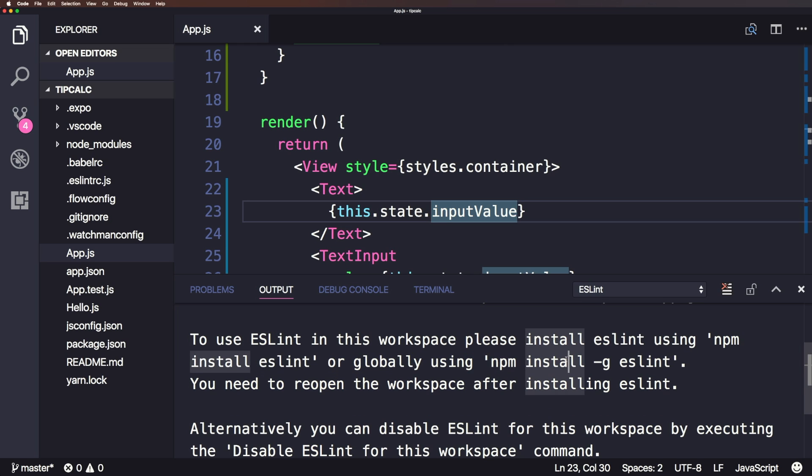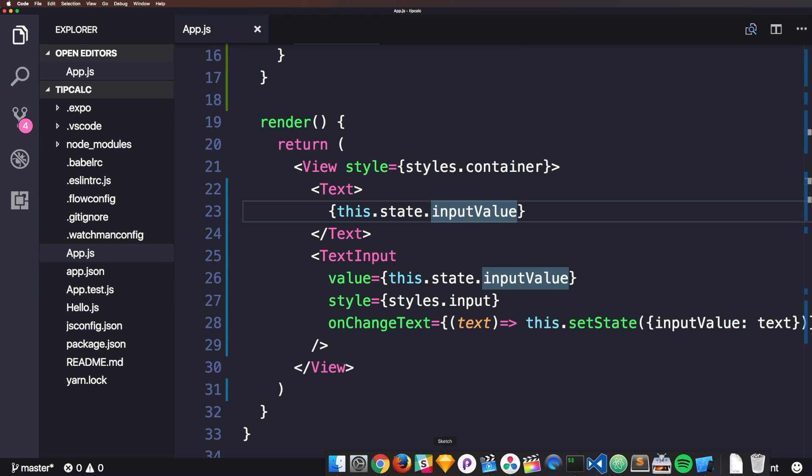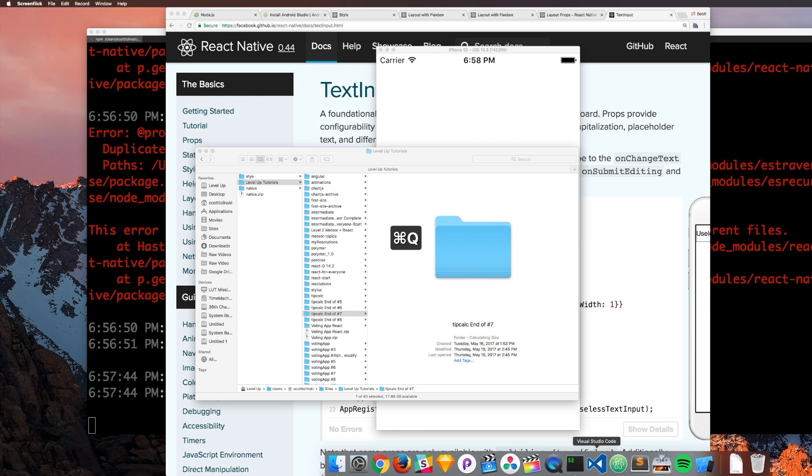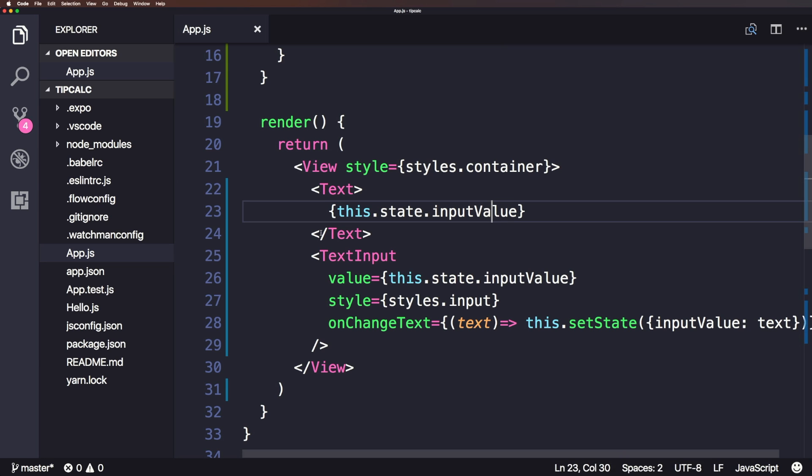So what I'm going to do is reopen this workspace because currently it's not going to work. Now, an easy way to do this, honestly, is just do command Q, close it, click it, reopen it, fire it up. You know, one of the best things obviously about VS Code is just simply how fast it is compared to some other text editors.